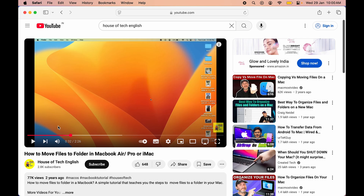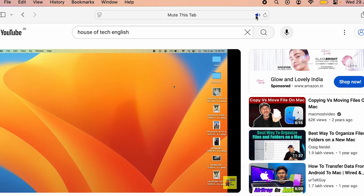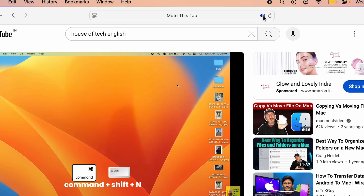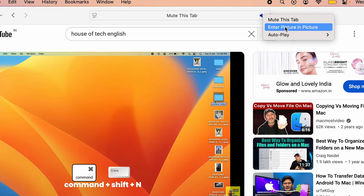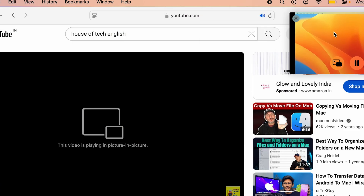The second way is: make sure the video is playing, and if it is, you will get a speaker-like icon on the tab at the top. If you right-click on that icon you will get the 'Enter Picture in Picture Mode' option.